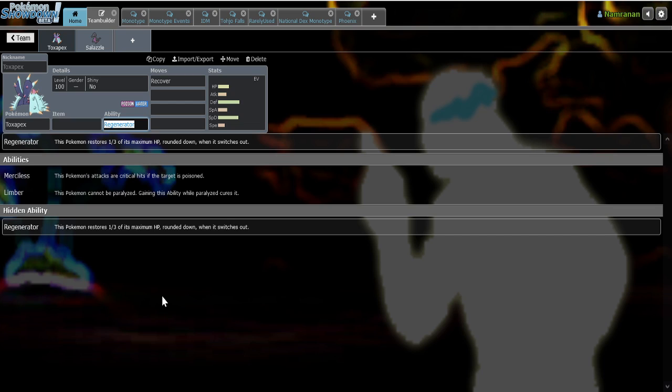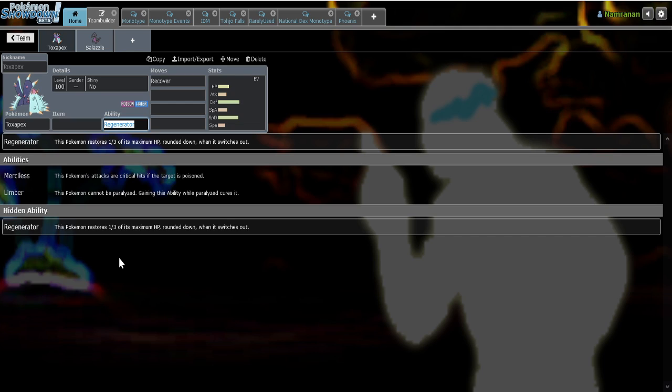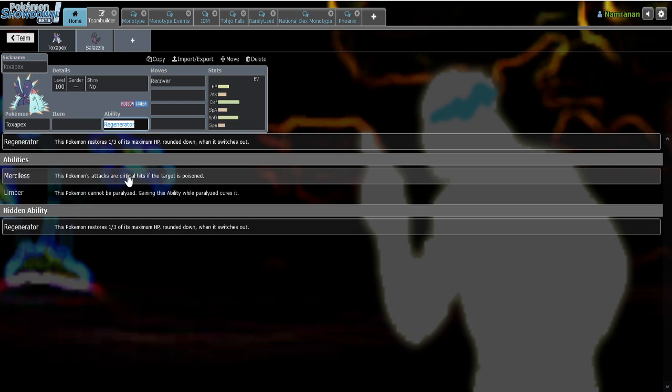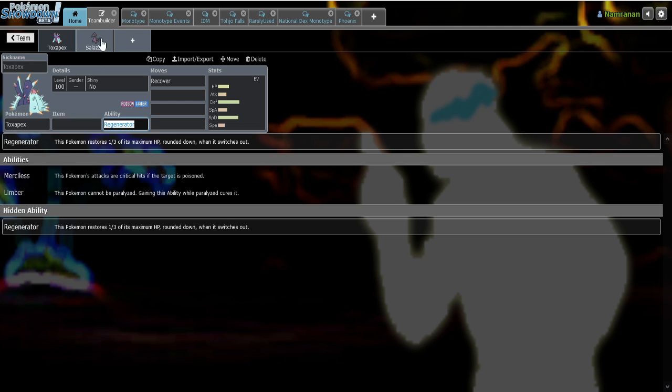But yeah, I do feel like Toxapex could be a lot better design-wise. So yeah, you would obviously get rid of Regenerator, don't give it this ability because obviously as you can see right now it's still incredibly good even when it's not super top tier in OU. It still does its job incredibly well. And Merciless I would switch this with Salazzle's ability Corrosion so that way Toxapex gets a unique identity.